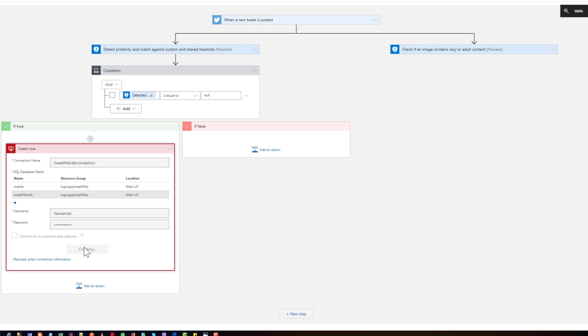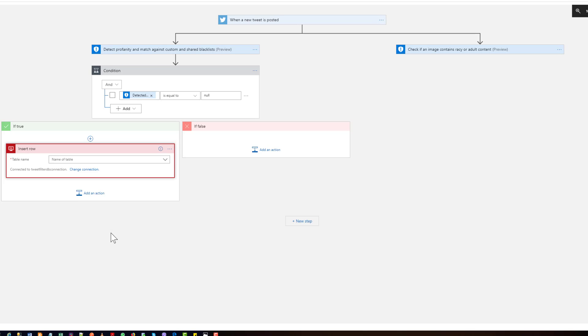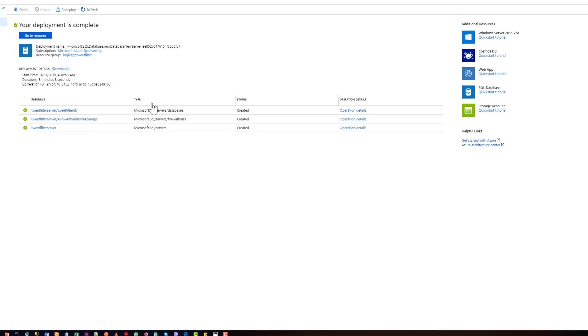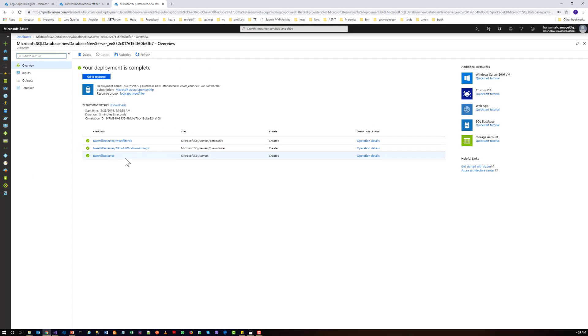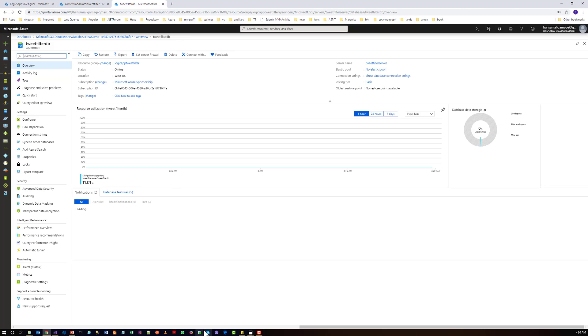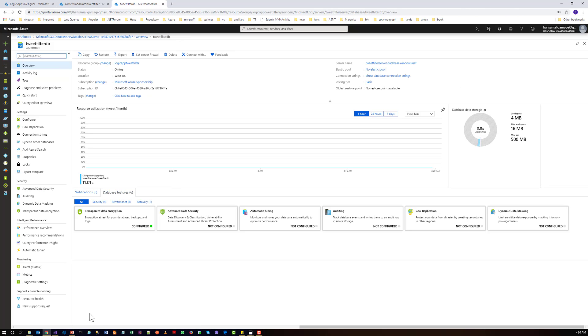So it's getting created. And you have to give a table name, so we haven't created any table in the SQL database. So now let's try to connect to the SQL database from SQL Management Studio. Let's open the SQL Management Studio.